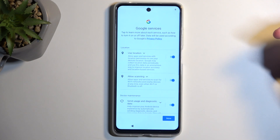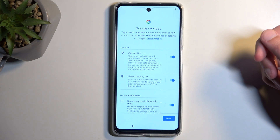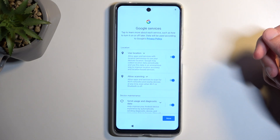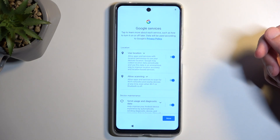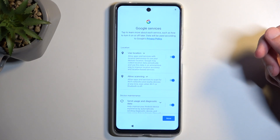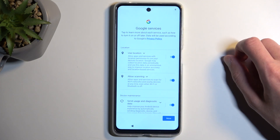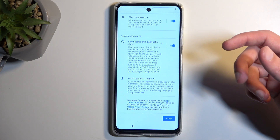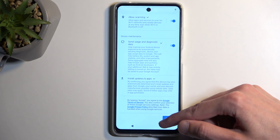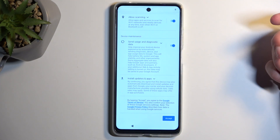Moving on to the next page, we have Google services like location, scanning, and sending user and diagnostic data. You can turn those all off if you want to, but let's be honest — it's Google, so you have no actual way of knowing if Google still isn't tracking all of these without your permission. Anyway, I'm going to select Accept.